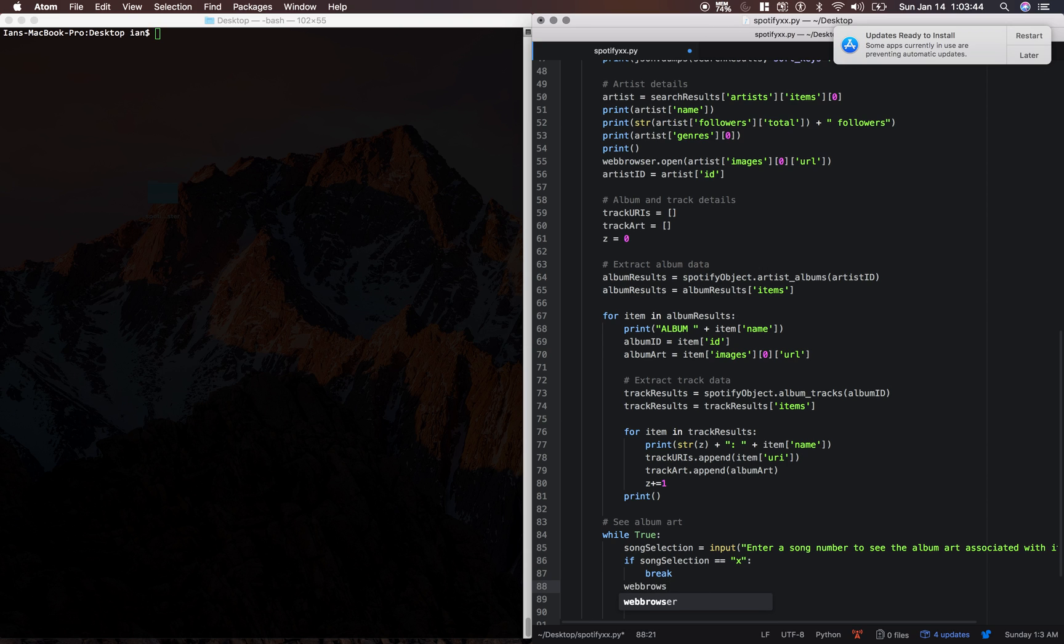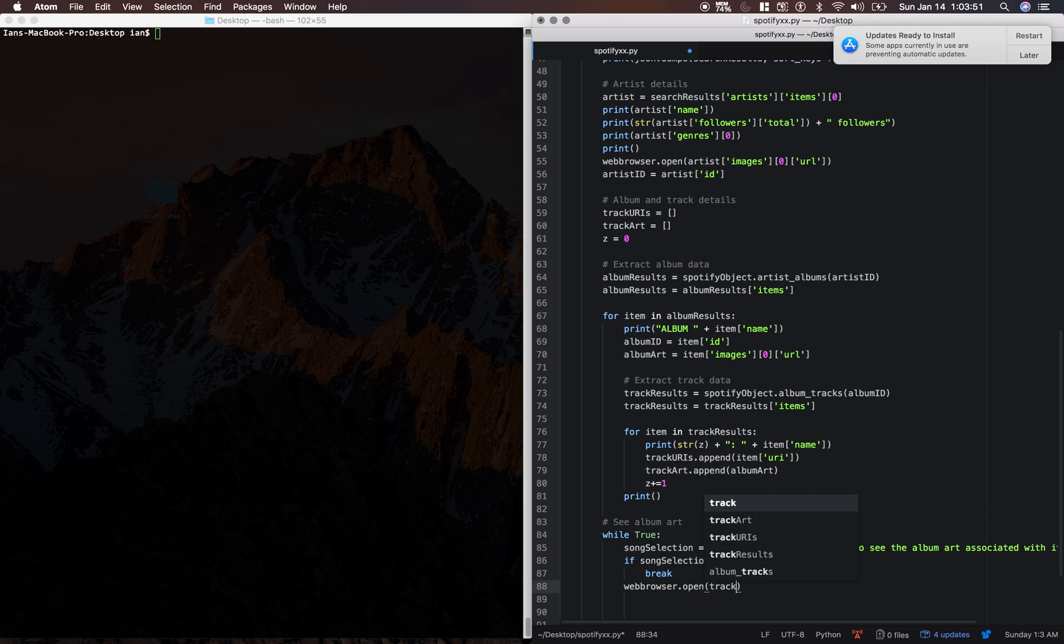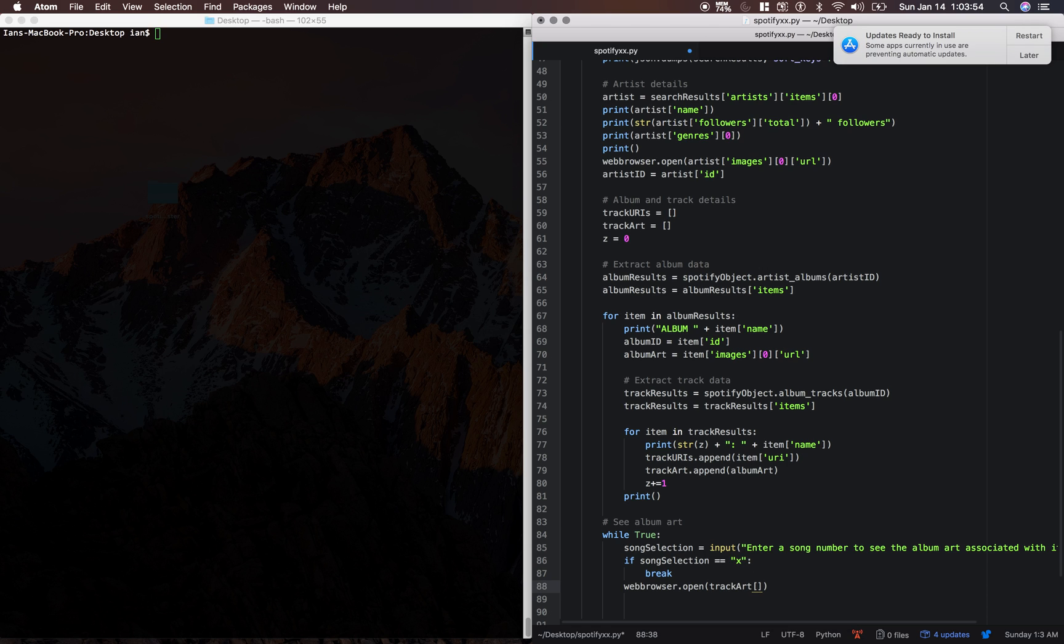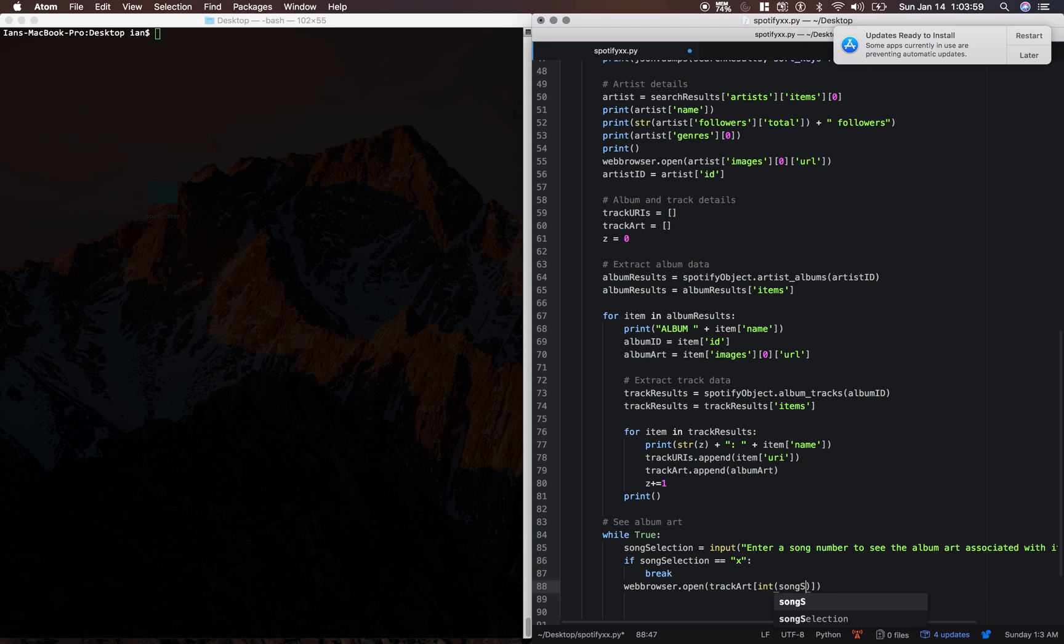We're gonna say web browser dot open track art. So this is our list and we need to get the list at the index of type cast int song selection and that should be it.